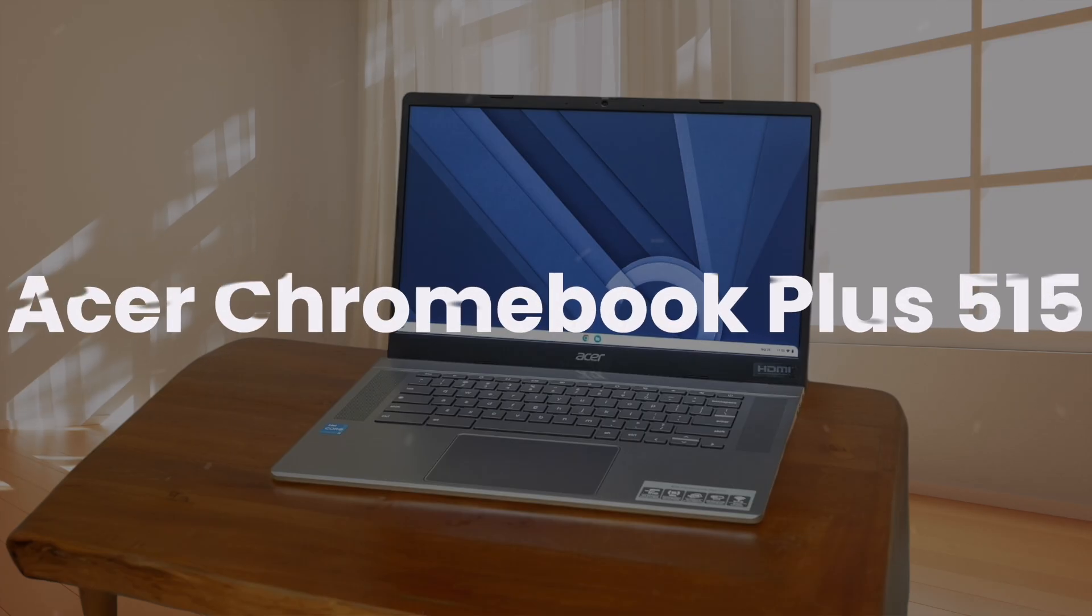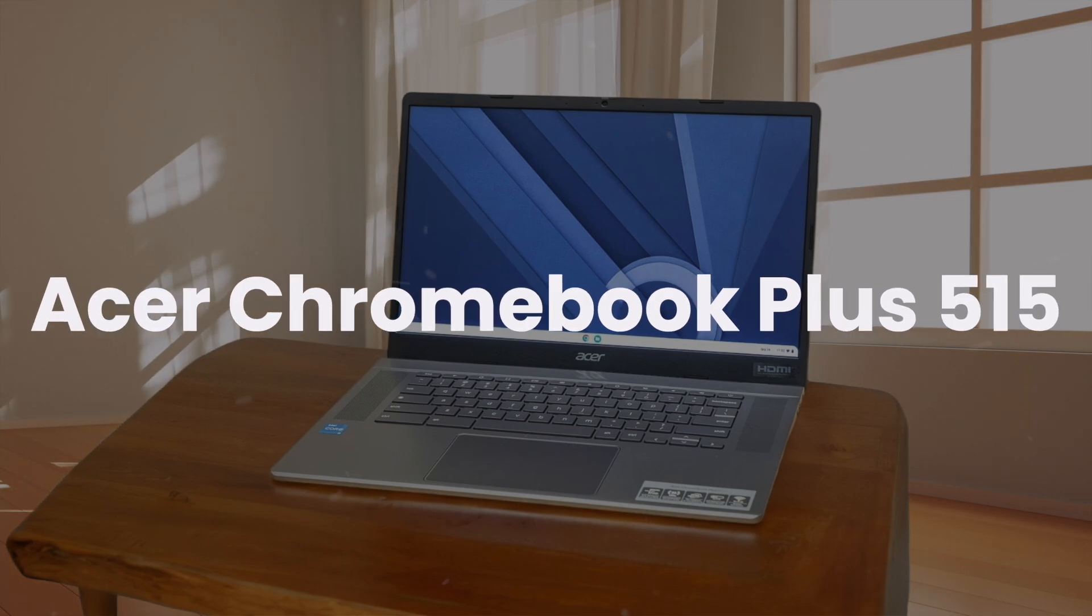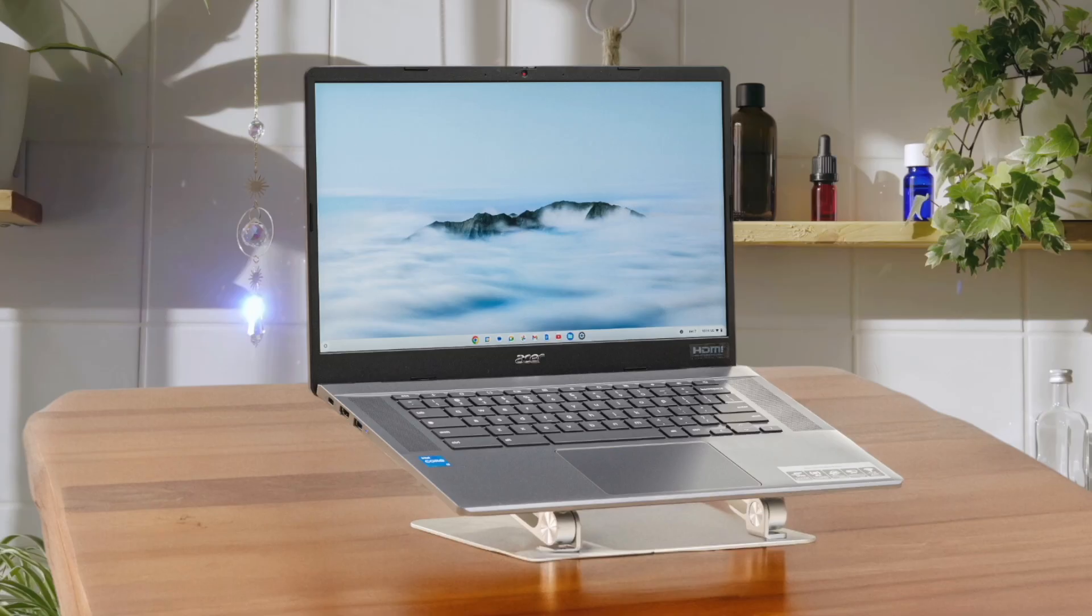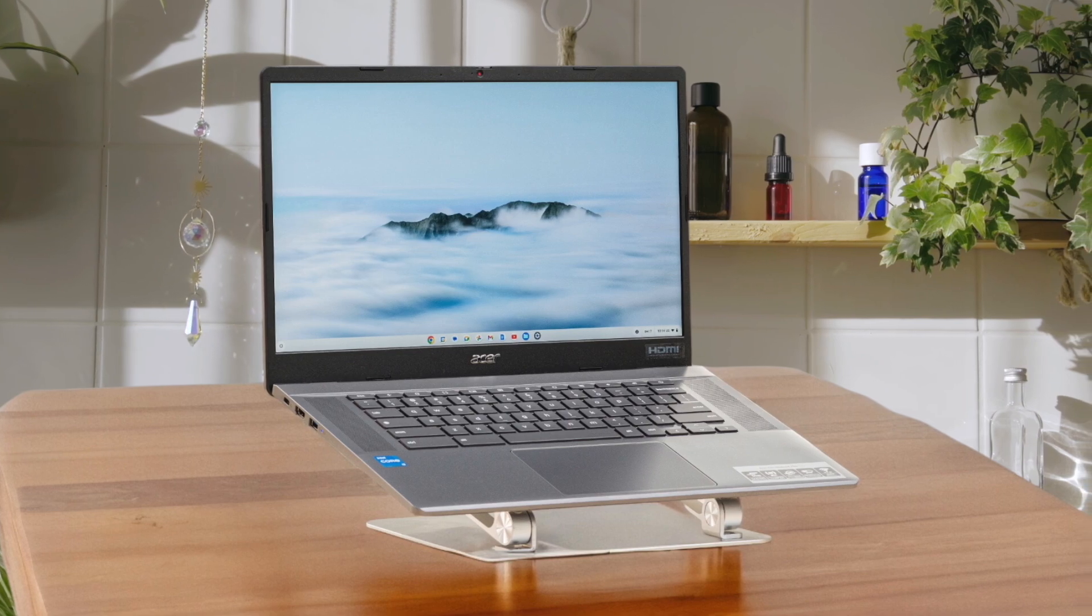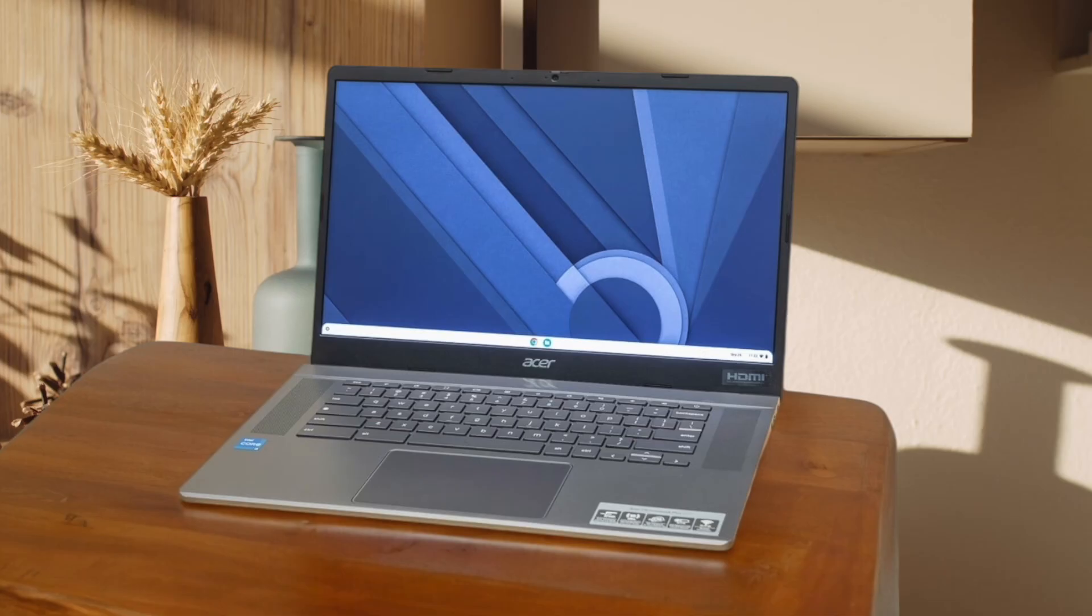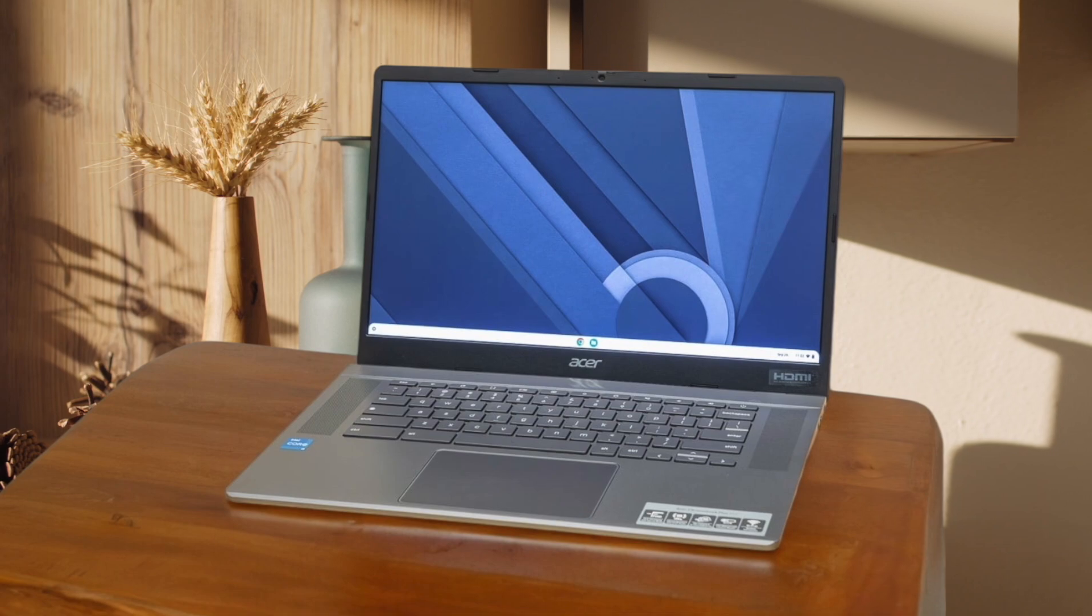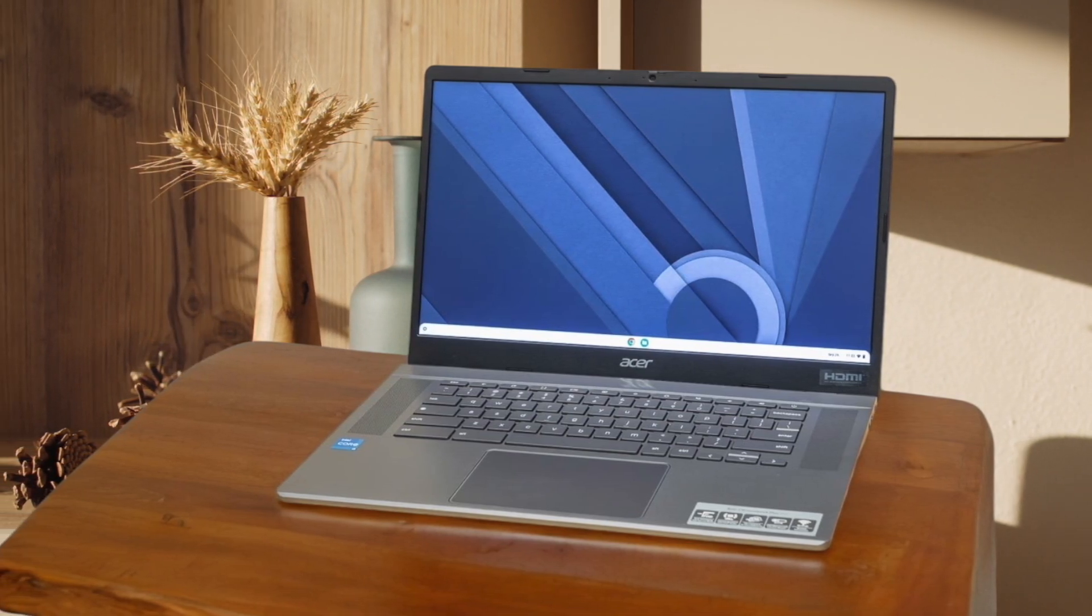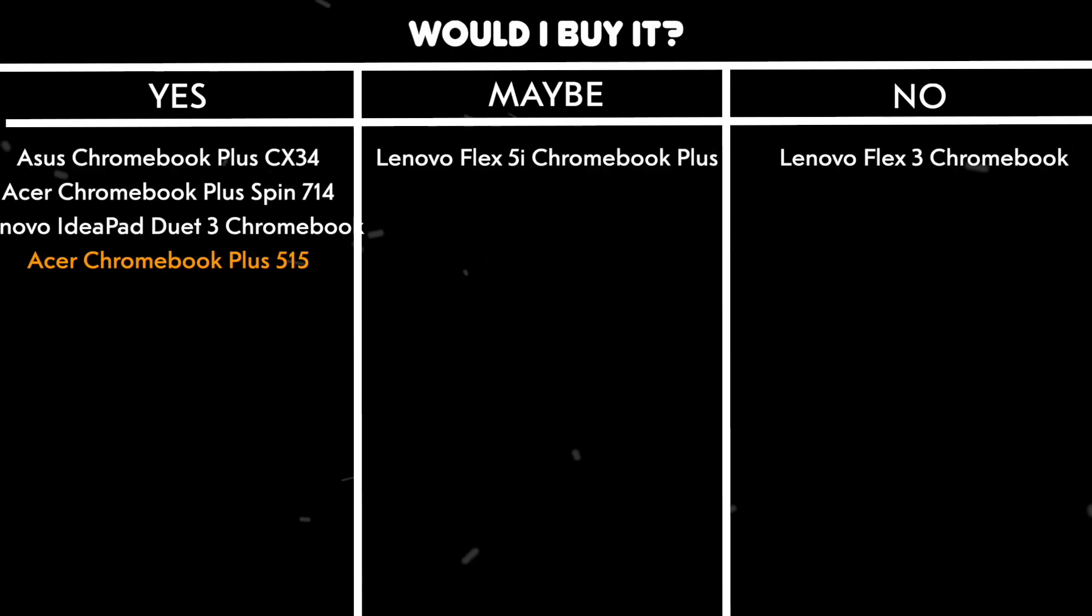Acer Chromebook Plus 515. This laptop impresses with its lightning-fast startup and ability to handle multitasking like a champ. The lovely display and great sound quality make it a joy to use for both work and entertainment. It even supports native and stream-based gaming, which is a nice bonus for a Chromebook. Would I buy it? Yes. It's a solid productivity machine that offers great value for its price point, especially with its gaming capabilities.